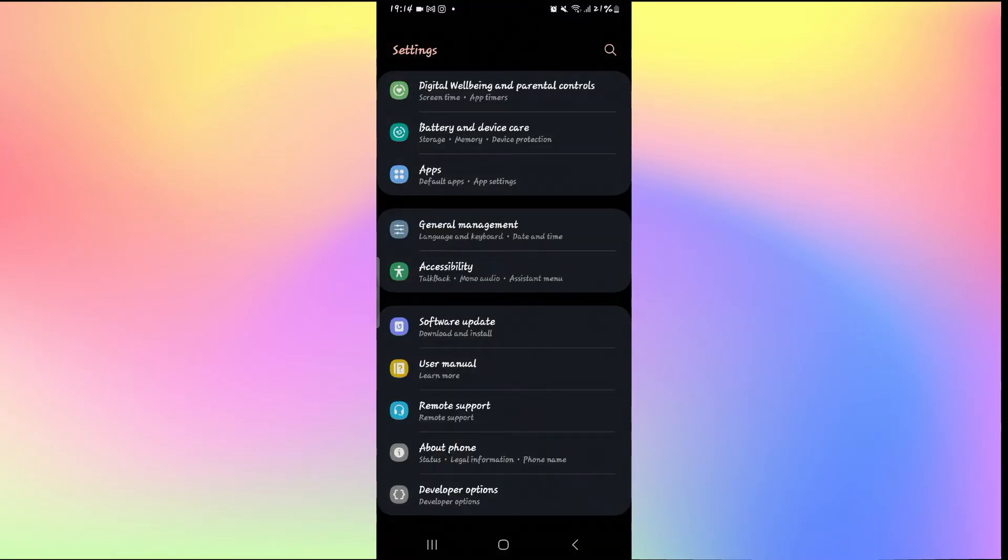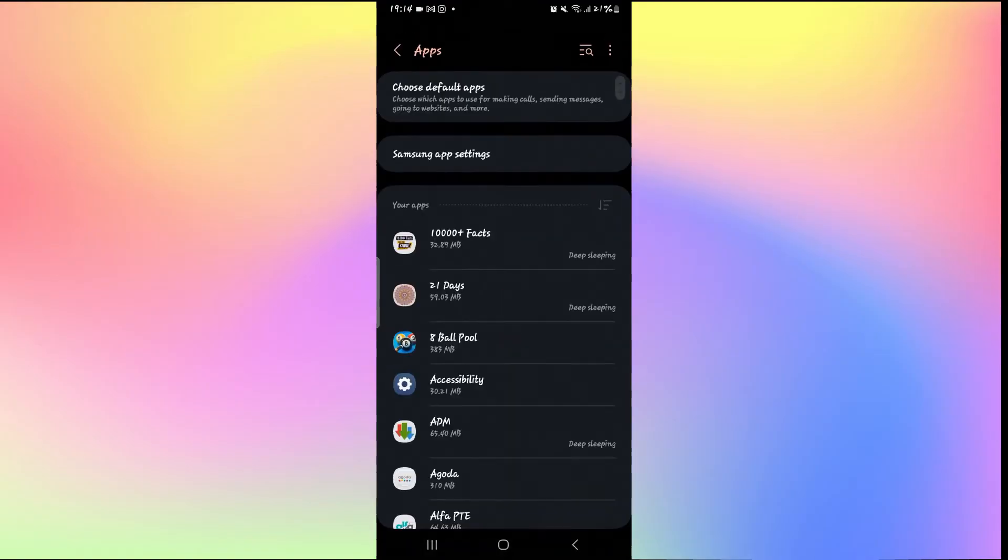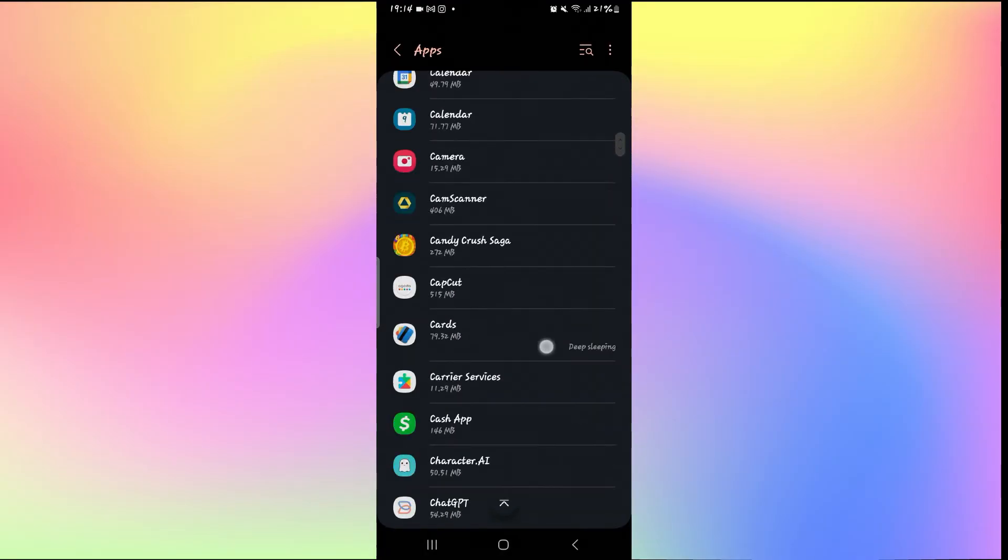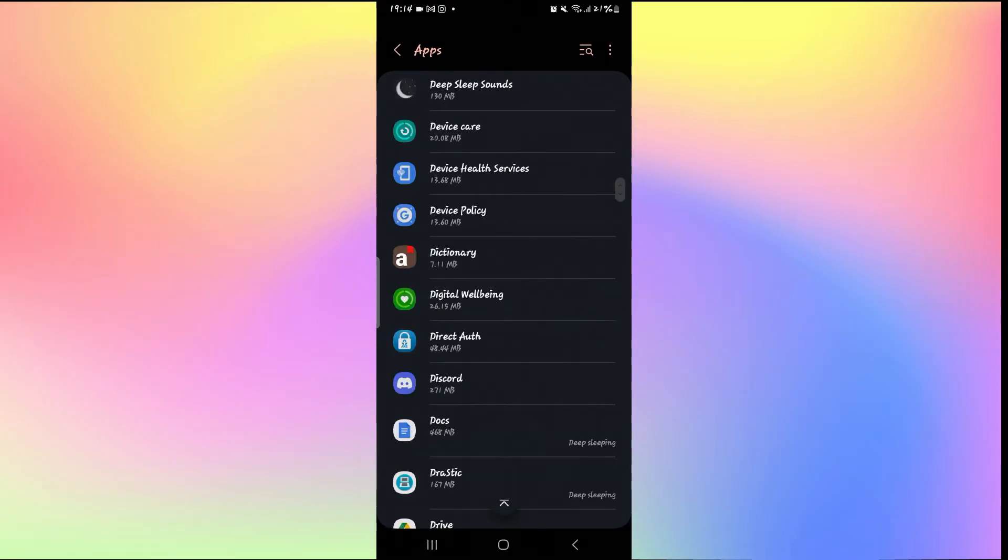So to fix this, just open up your phone settings and then tap on Apps. From the Apps page, scroll down and search for Discord and then tap on it when you see it.